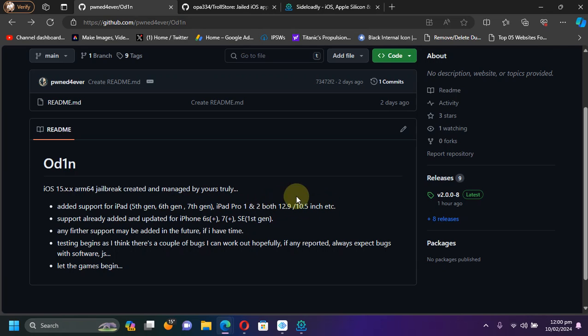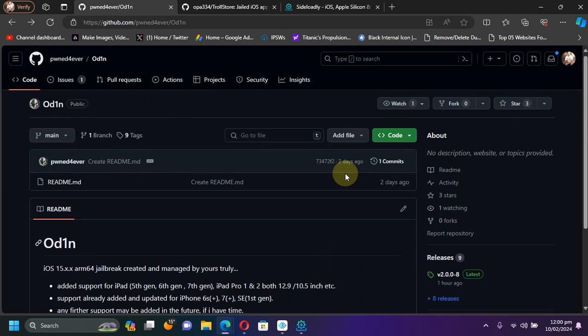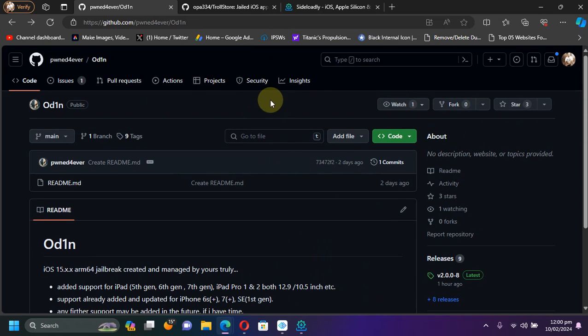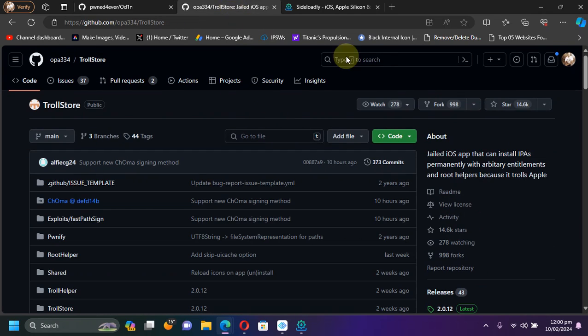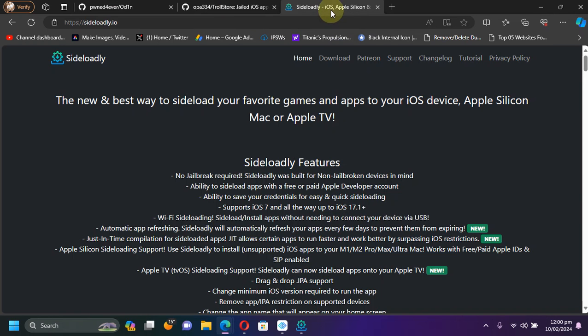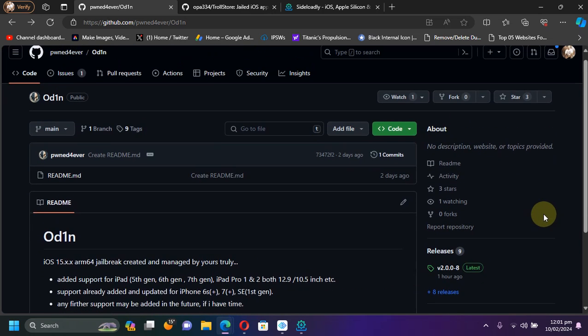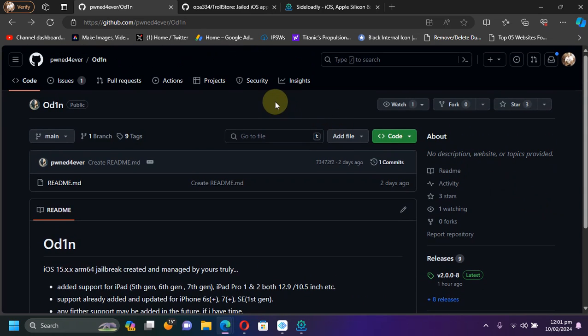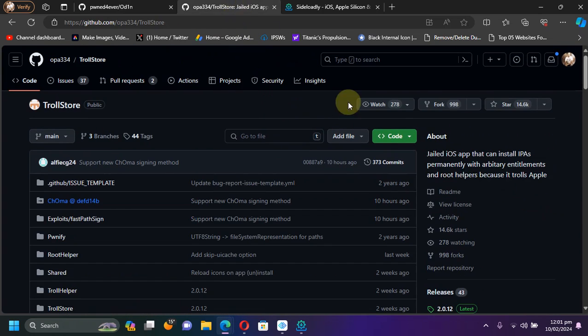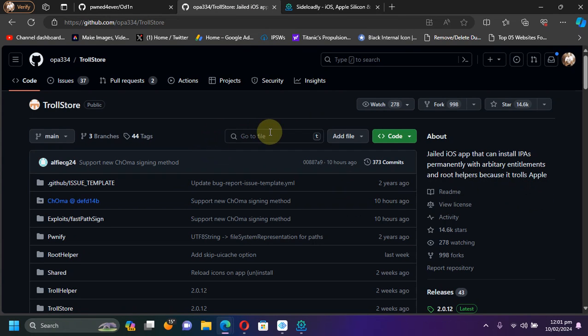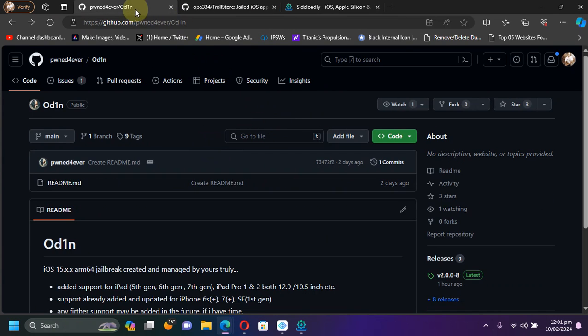Now to install it you have two options. You can either install it using your TrollStore, or you can use Sideloadly which is completely free to install it onto your device. But in this video I will use TrollStore to install the new Odin jailbreak because if you use TrollStore you won't have to install or sign the app every seven days, and you can re-jailbreak or jailbreak your device without a computer forever.